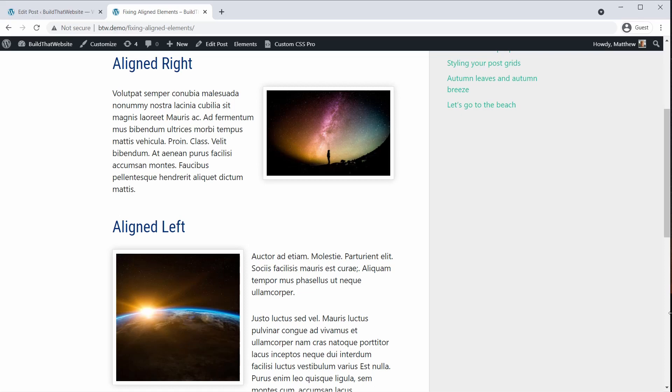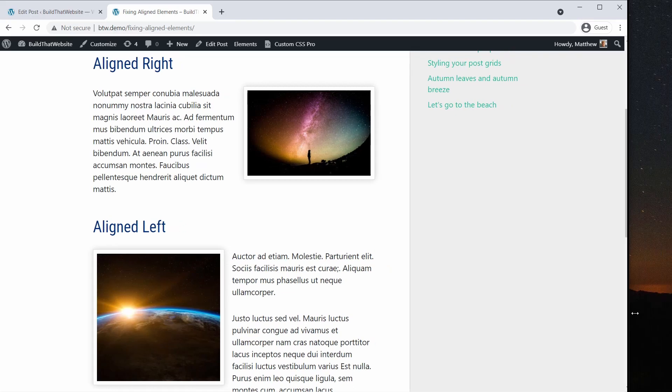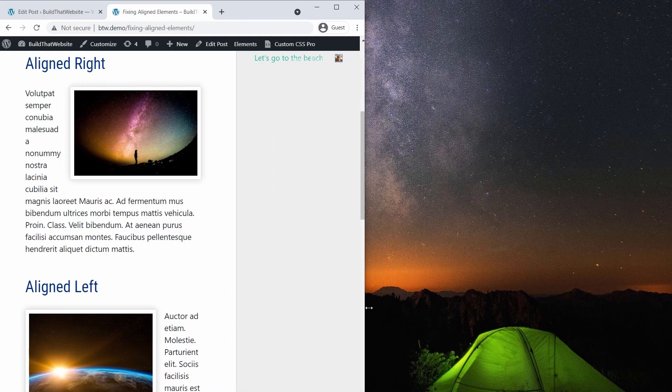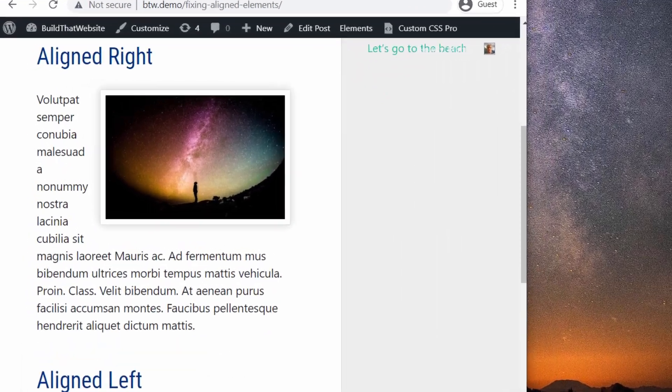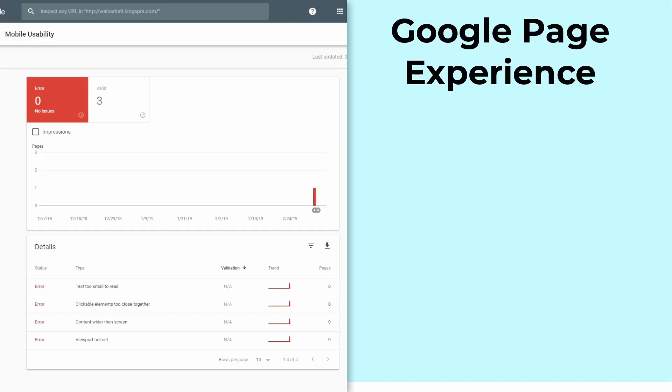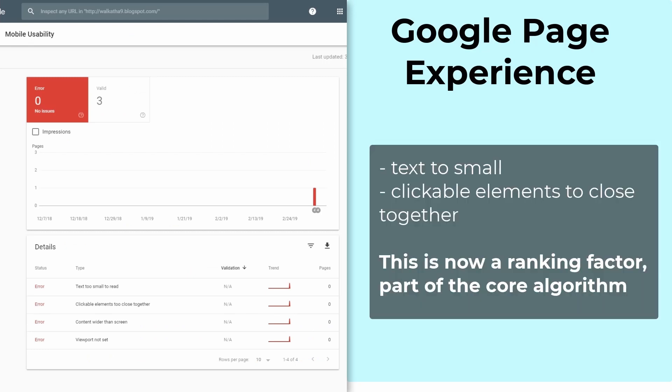If you're floating images or other elements to the left or right, it can cause some problems on small screens. Just look at how squished this text is. And it's not just a bad experience for your visitors. It can also cause mobile usability errors in Search Console, which can directly cause your Google rankings to drop.